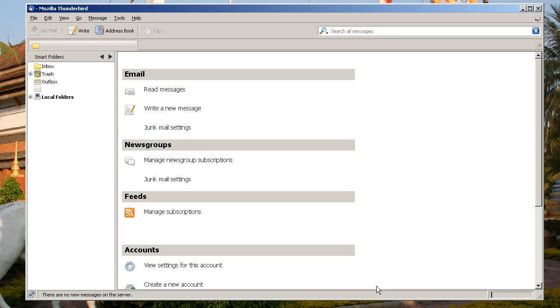And Thunderbird will start checking email for you. So that's it. I hope that works. And good luck with it.